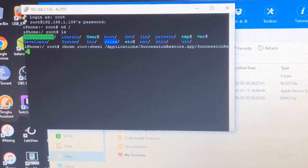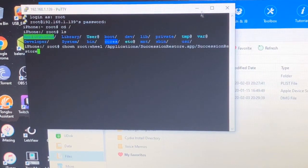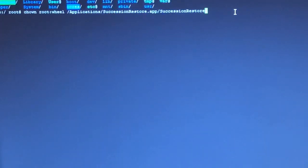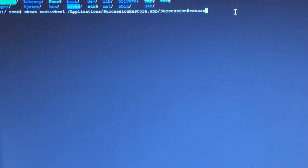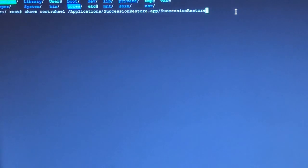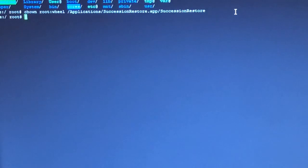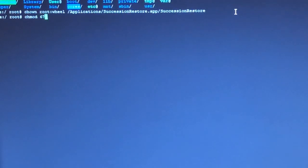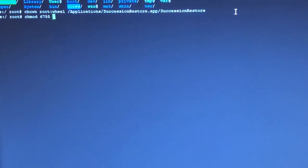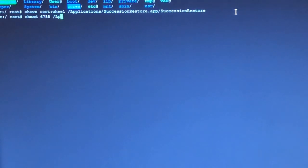Restore. There you go. So hit enter. Now you have to chmod 6755. Same path. Restore.